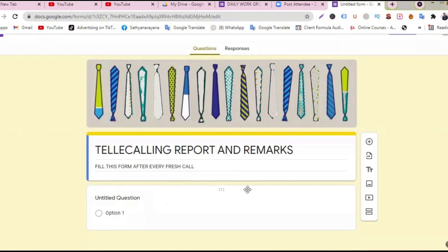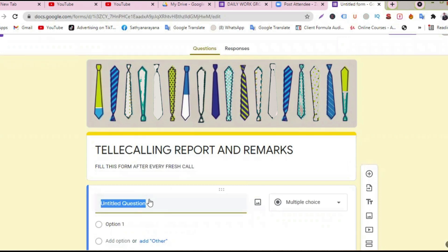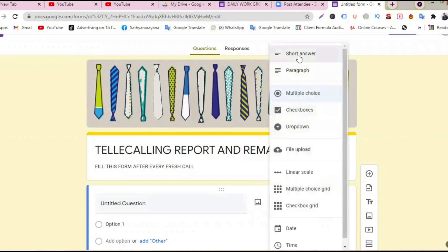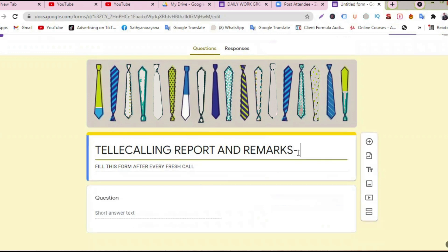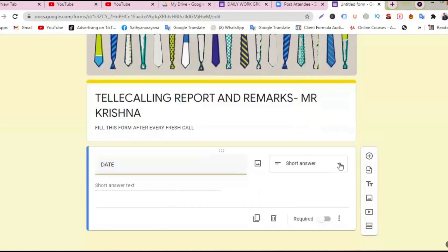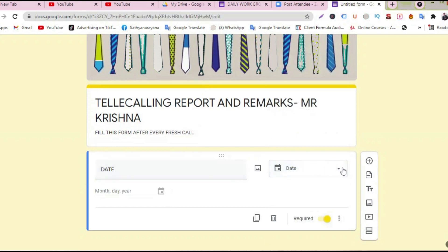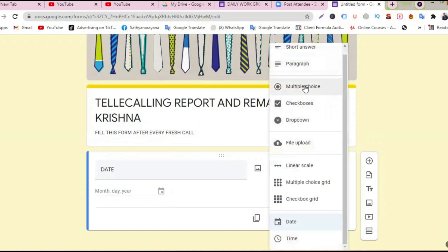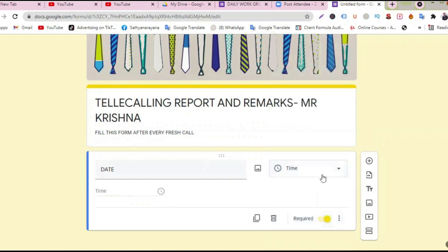Our team members have mobile, laptop, desktop, and they are doing work from home. Let's say you have one person named Mr. Krishna. You can give each person a date field. You can go on adding whatever you want — short answer, paragraph, multiple choice, prefix, checkbox, drop box, file upload, linear scale, multiple grid, date, and time.